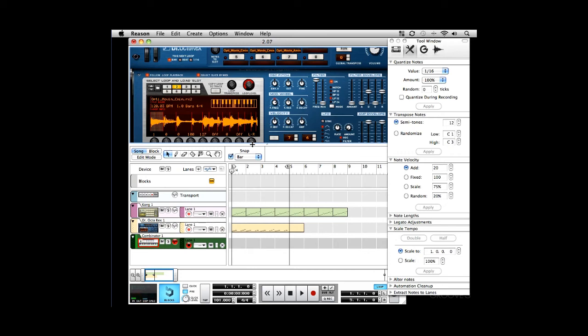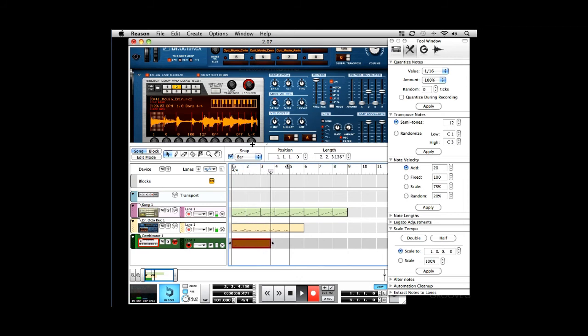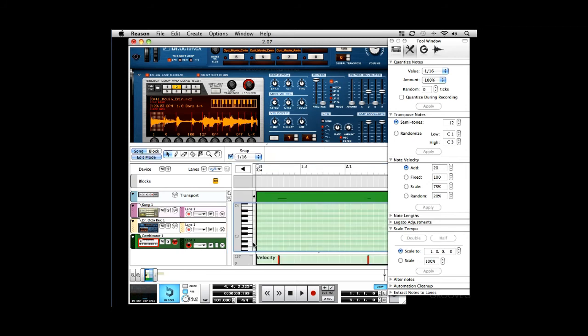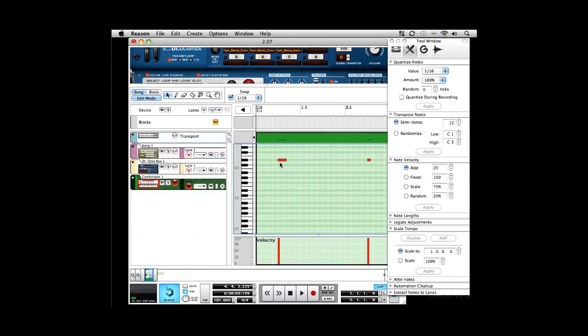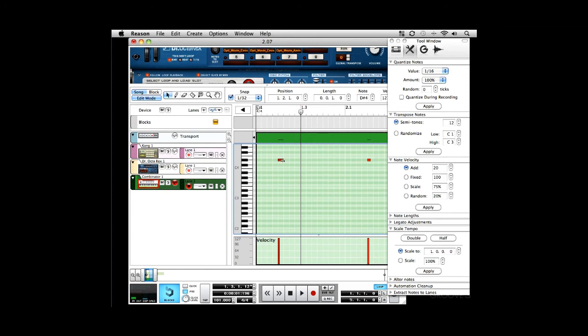So, I'm going to record that. So, let me quantize that. And I'm going to open up the clip editor, and I'm going to shorten that. It's just a little too long. Play that back. Still too long. So, I'm going to change the snap to 130 seconds. Move that over. There we go. So, now let's listen to it.